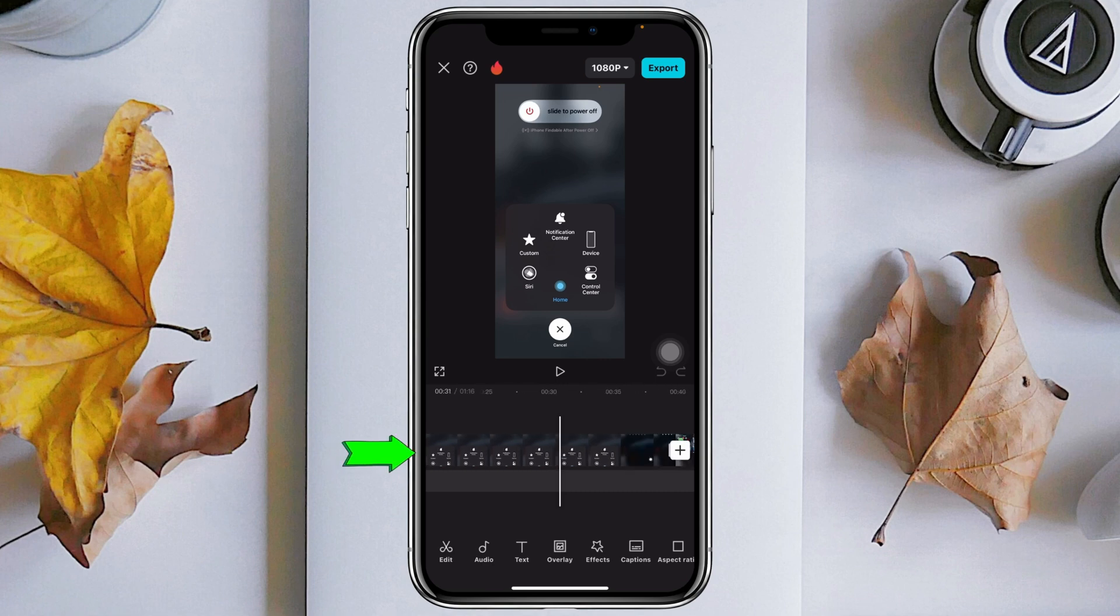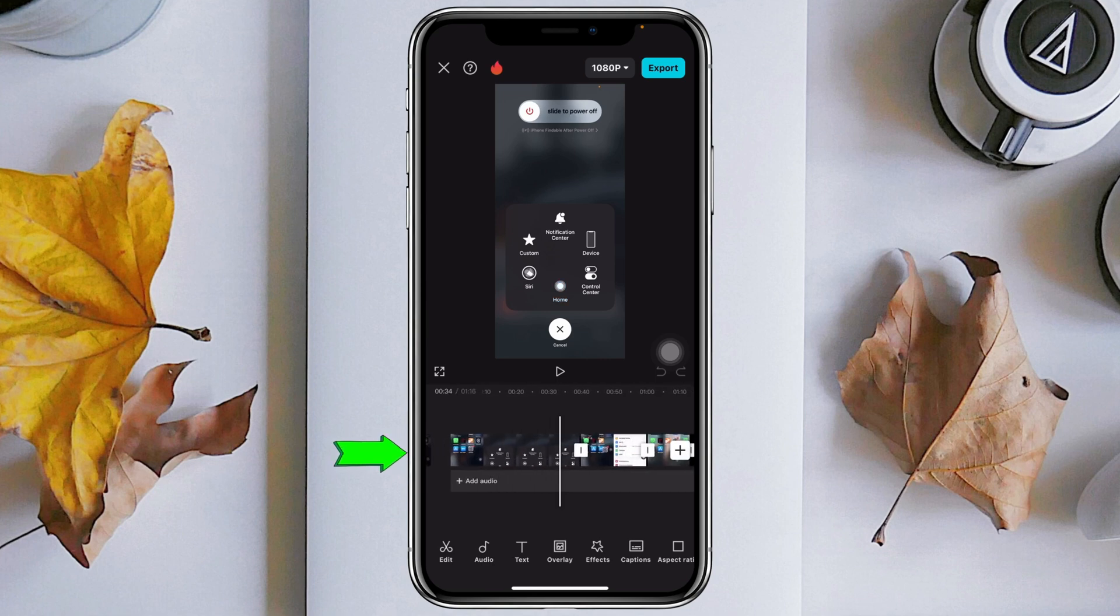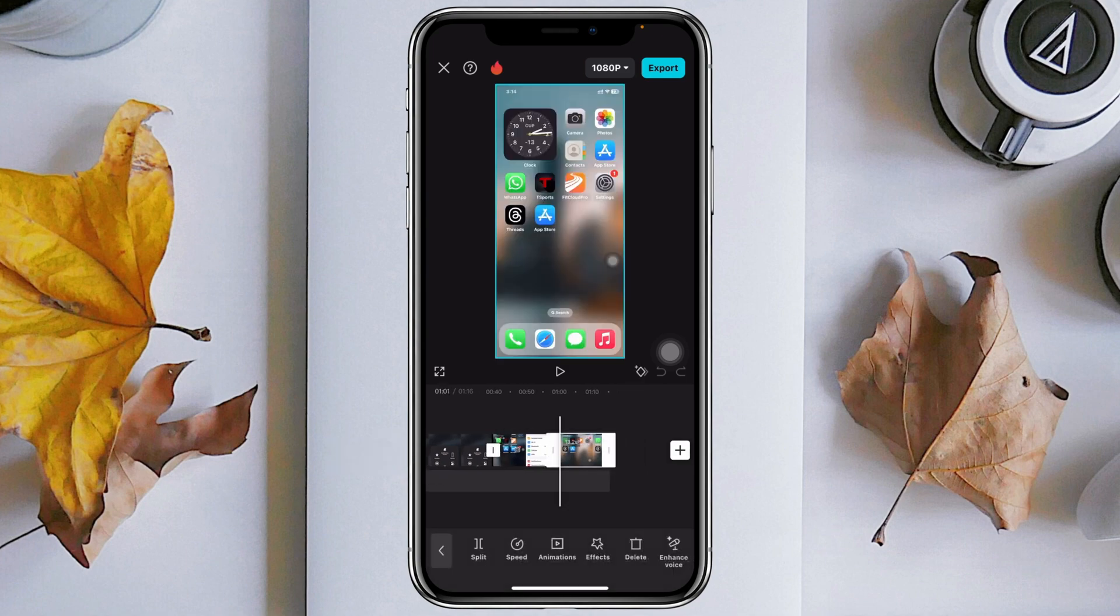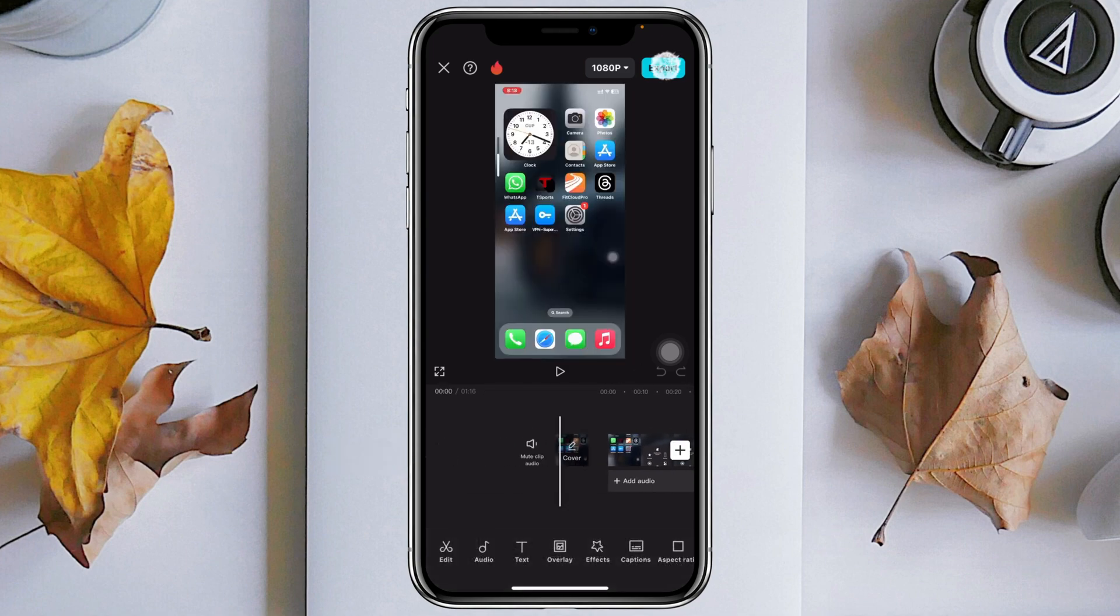Let me make it a little bit smaller. So here you can see, this is the first part, this is the second part, and this is the third part. You can edit the video and you can export it as well.